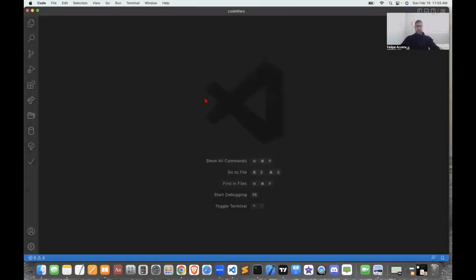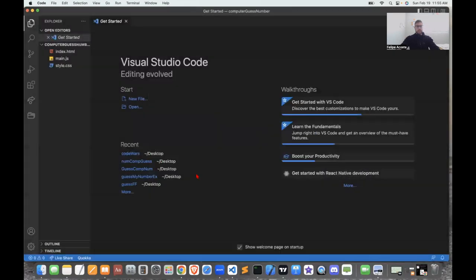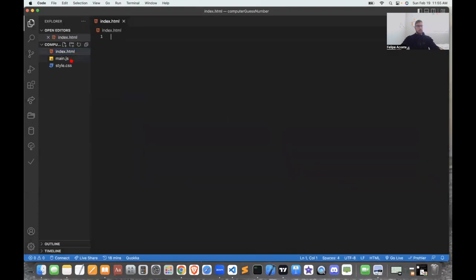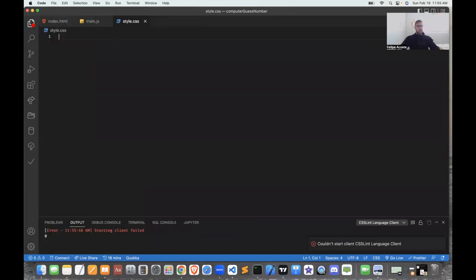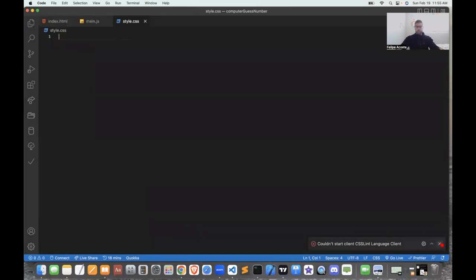I'll now open this in an editor — I like using VS Code. It's pretty powerful and has a lot of extensions you can use that are very useful. I'll start off at the HTML.